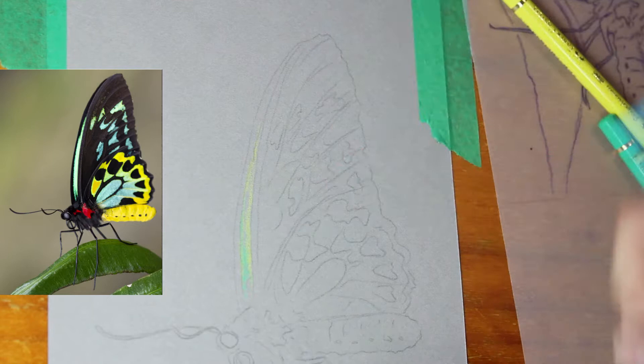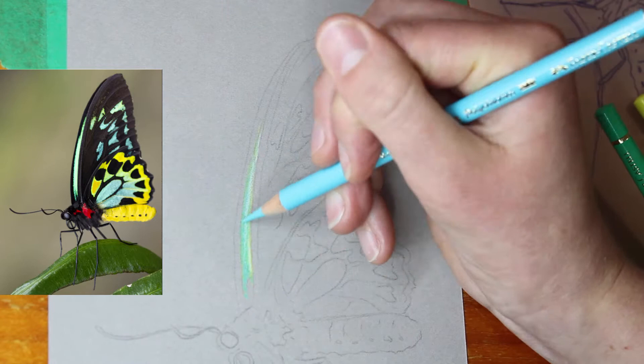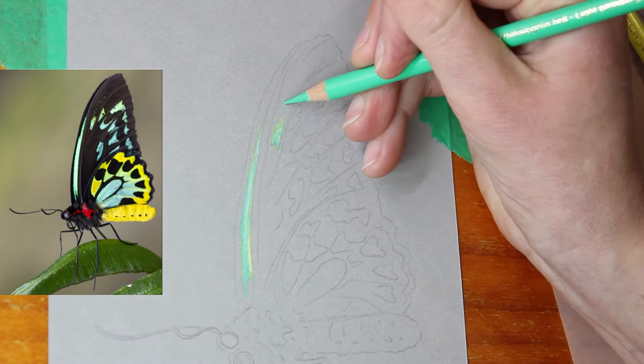Now for this one I'm using mostly Polychromos, Faber-Castell Polychromos colour pencils, but I did use a little bit of Derwent drawing pencils.